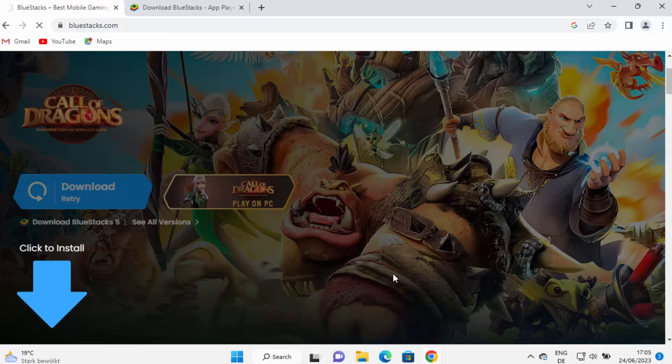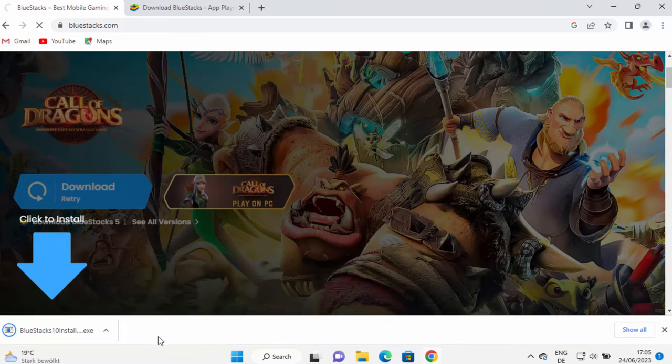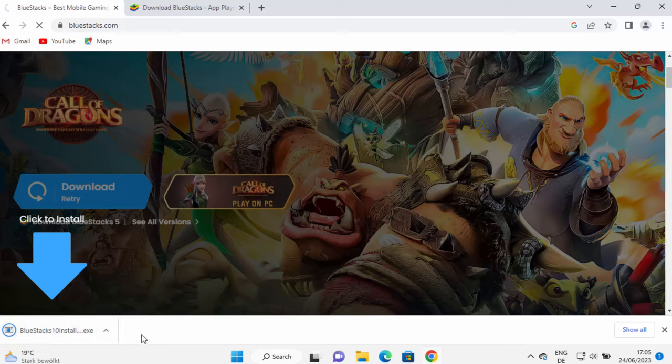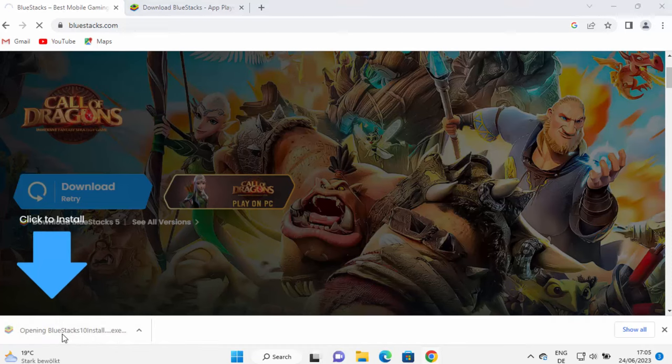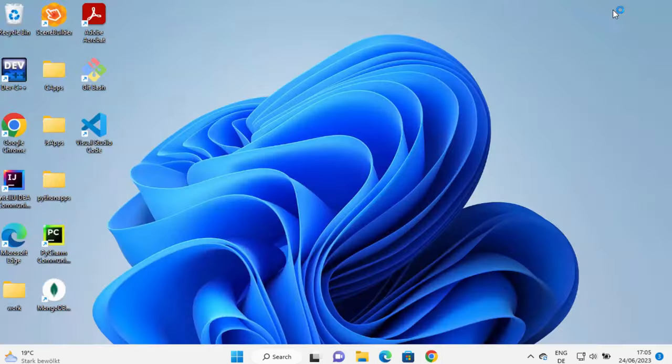which is going to start the download of this exe file. So this exe file size is not very big. So it will be downloaded really fast. And once it's downloaded, just click on this file and let me minimize the browser.